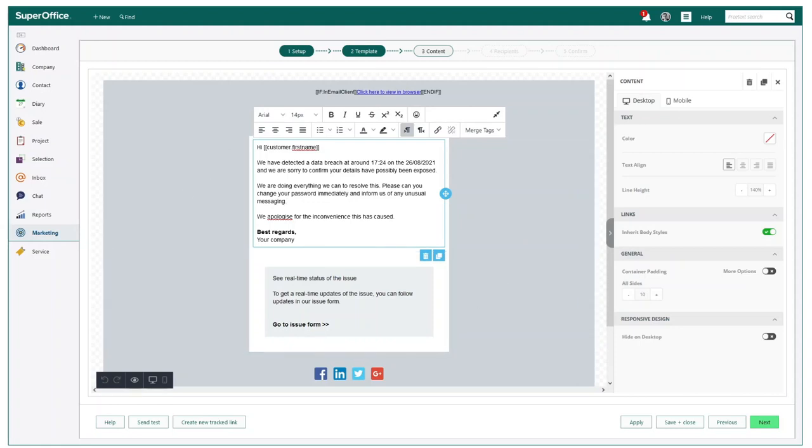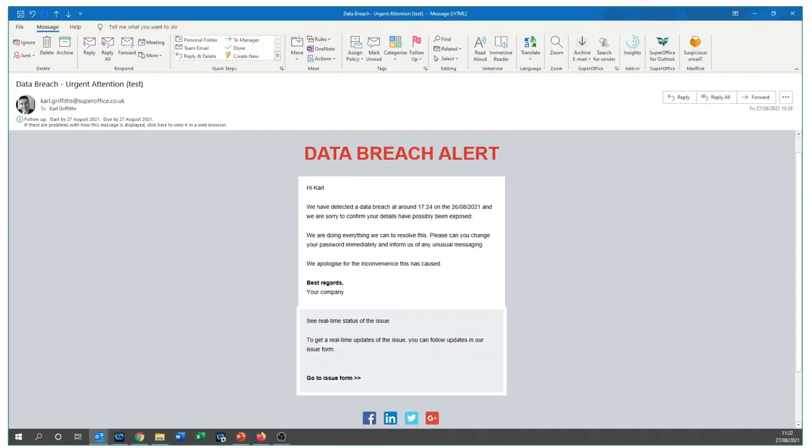You can consider making a data breach email template so this is ready to send at an instant, similar to the example you are seeing here. SuperOffice service can also help you collect any reports of a possible data breach. You can set up service to follow the workflow you designed to inform and contain the potential data breach.